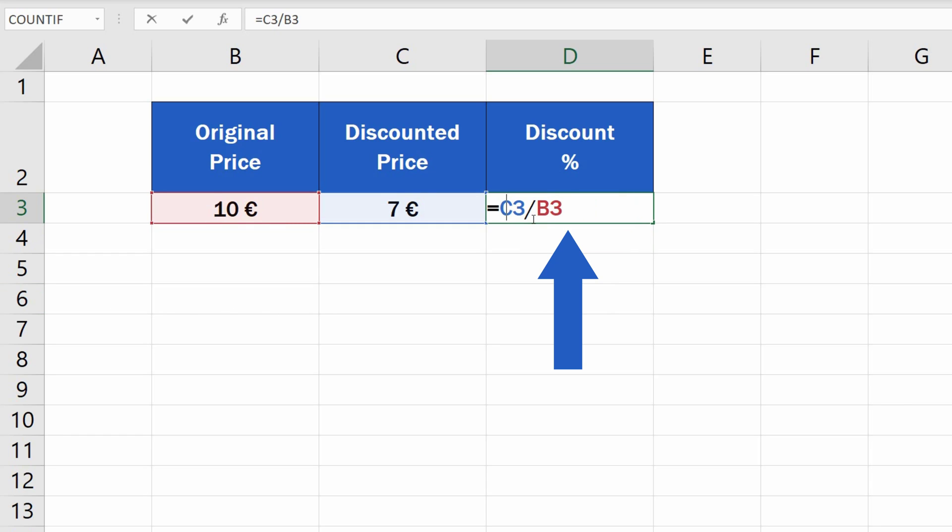In terms of the formula, we need to subtract the first result from the number 1. So, this is the final formula, which will help you calculate the discount percentage in a quick and easy way.